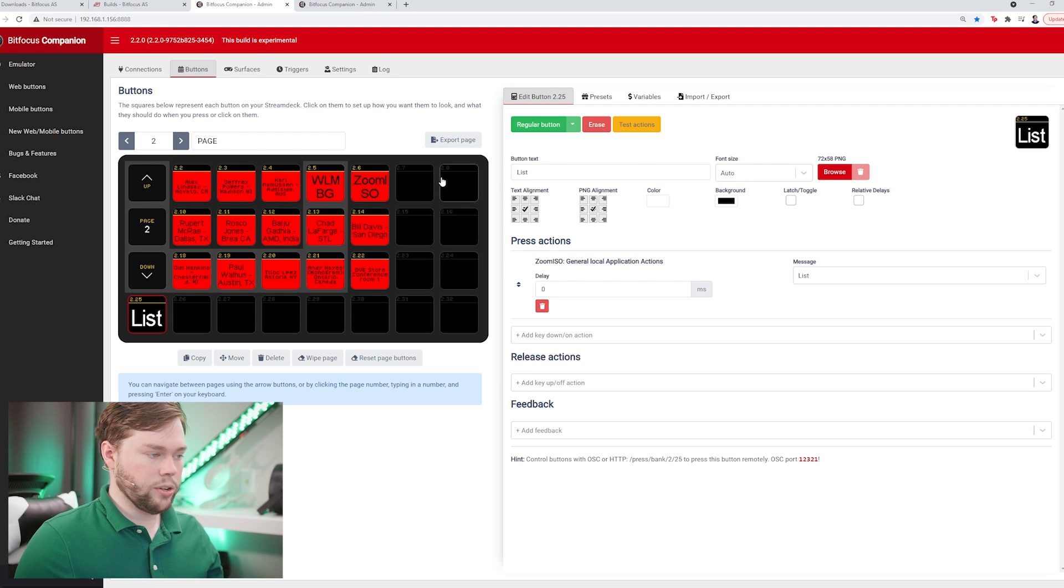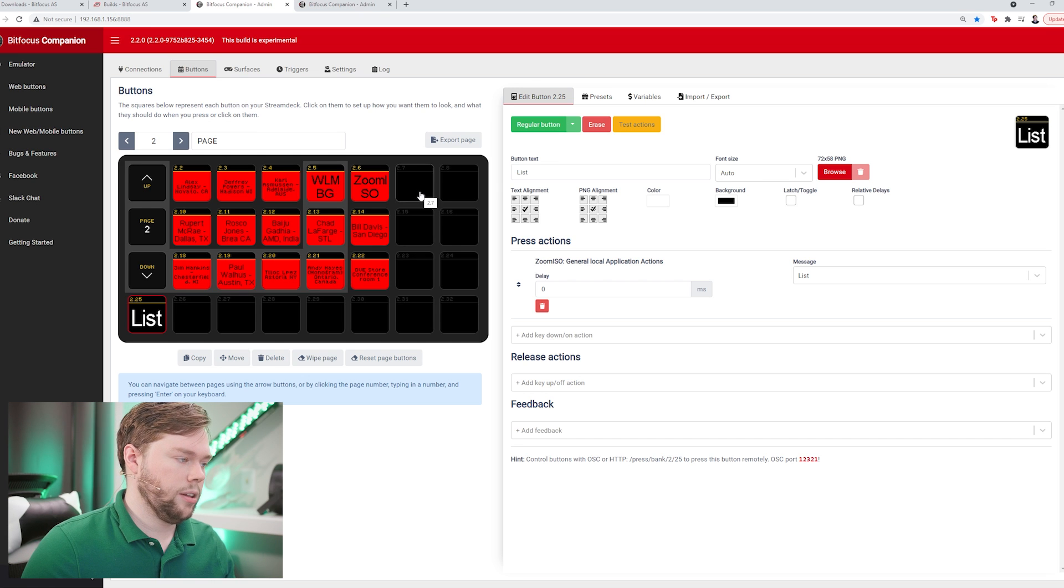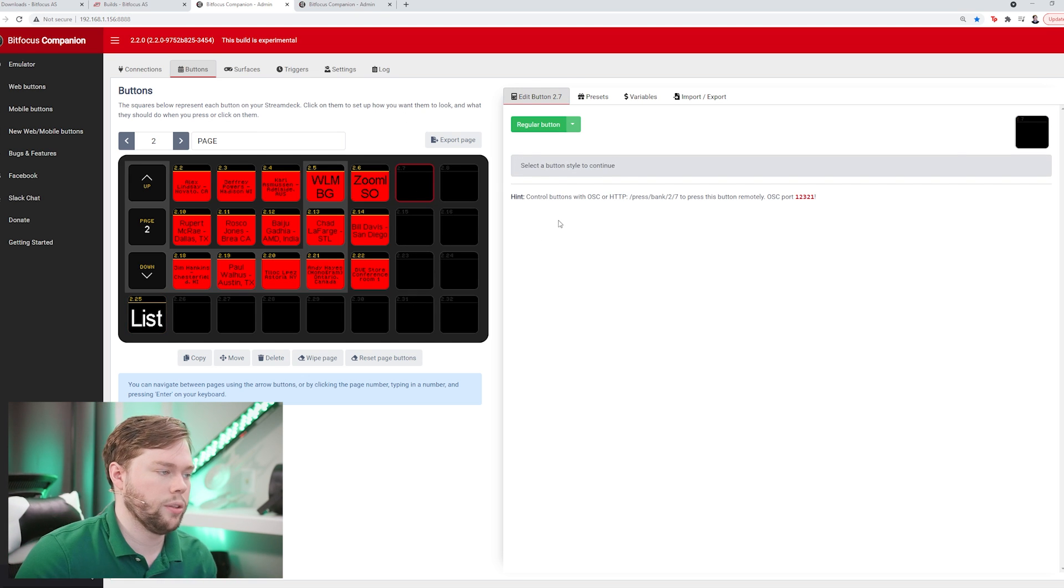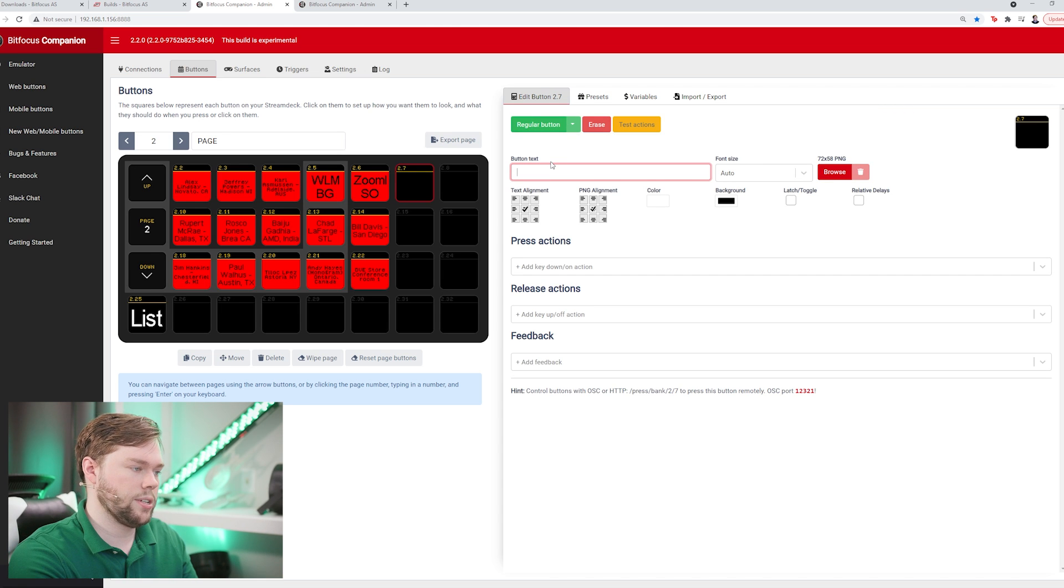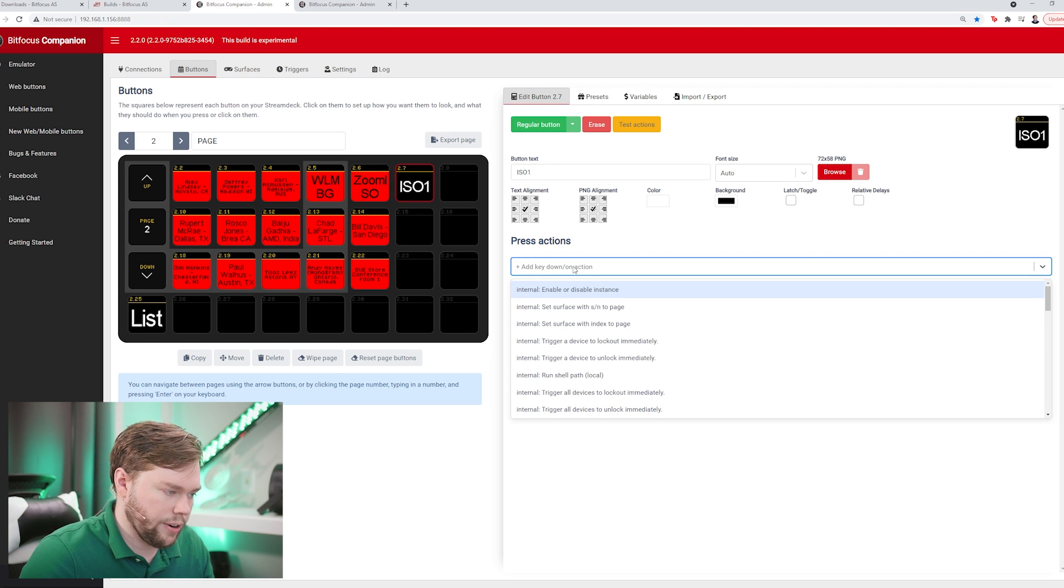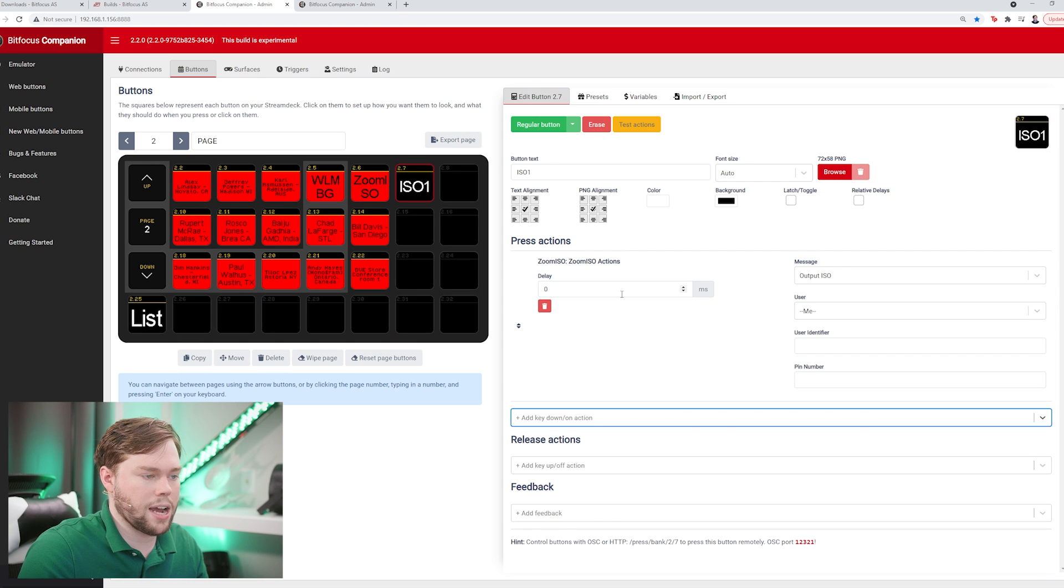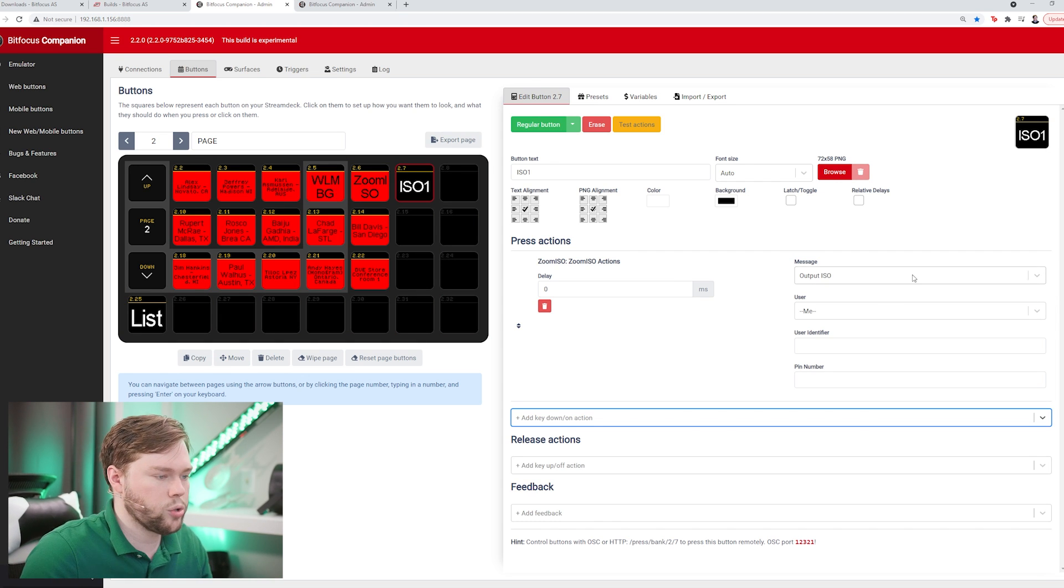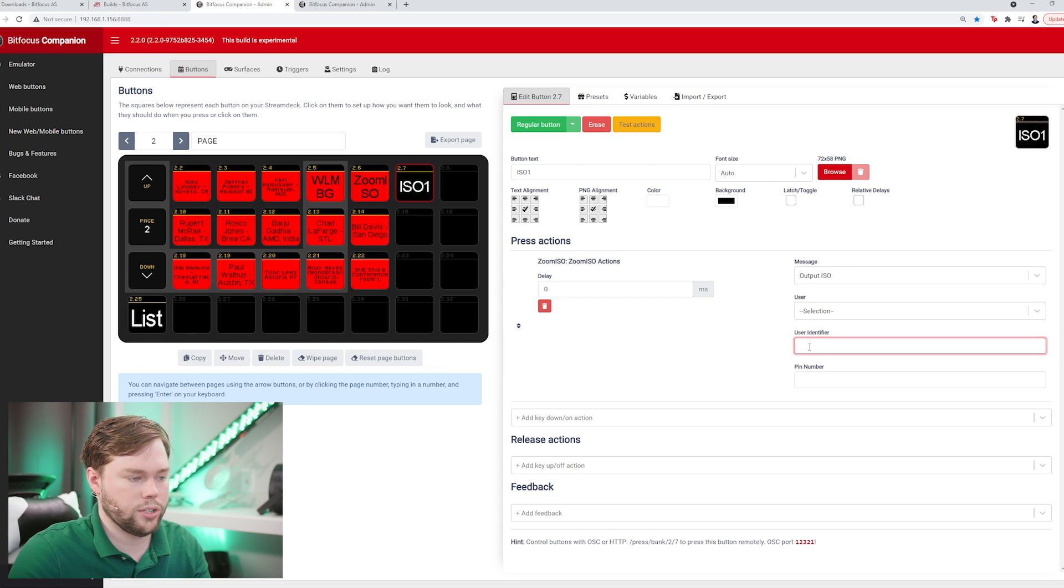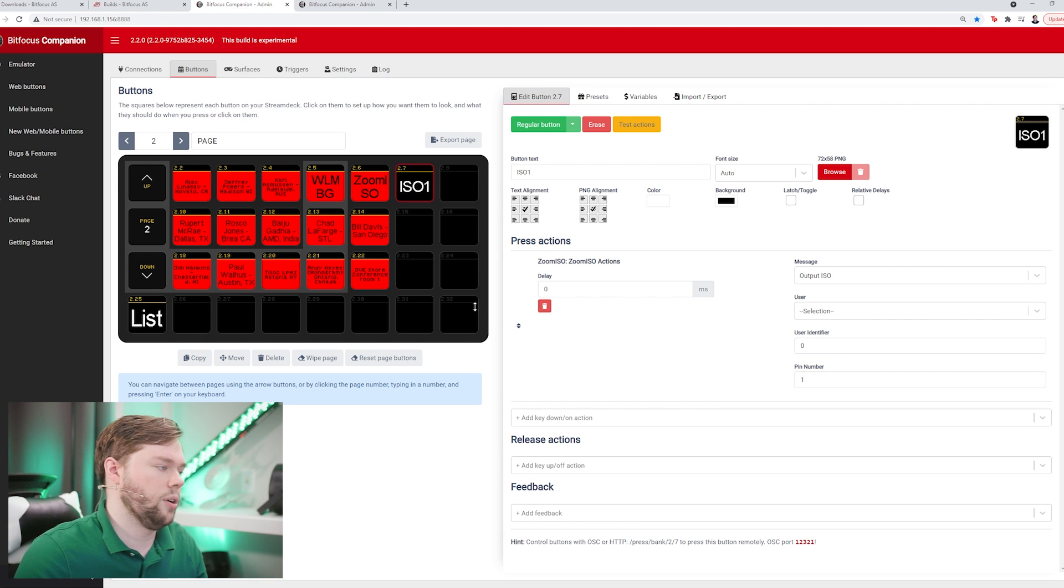Now the next thing we want to do is actually control zoom iso. I'm going to click in the first column of my free columns over here on the right. I'm going to create a regular button and call this iso 1. This will send somebody to output iso 1. I'll go to the press actions area, look for zoom iso, and zoom iso itself has a specific action called output iso. The user we want to select is going to be the selection identifier 0 sent to pin 1. So how does that work?